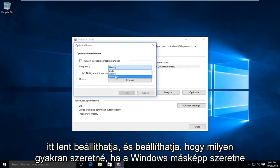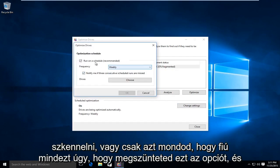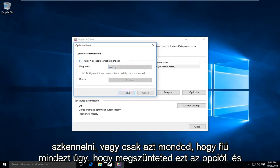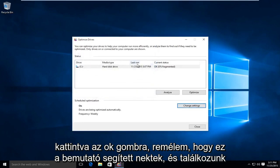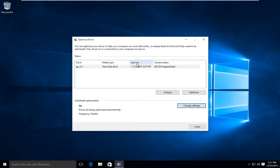And you can set how often you want Windows Defrag to run a scan. Or you can just disable it all together by deselecting that option and clicking OK. So I hope this tutorial helped you guys out and I will see you in the next video. Goodbye.